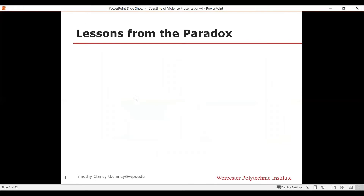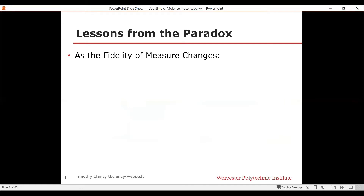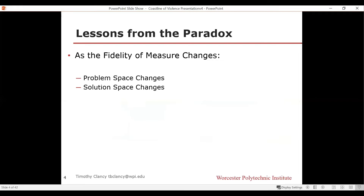There are a few lessons taken from this mathematical paradox that we apply to analysis. The first is: as you change the fidelity of your measure, your problem space is going to change, and your solution space is going to change. That first image of Britain was a very different image than the one with the higher-fidelity measure, and the solution — the number of lighthouses — went from 23 to 35. Simply getting a better measurement tool can literally change the problem space and what a solution means within that problem space.